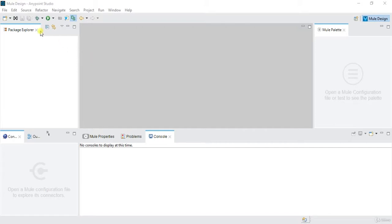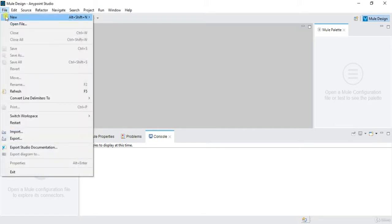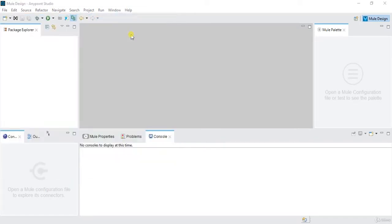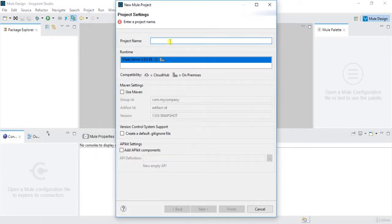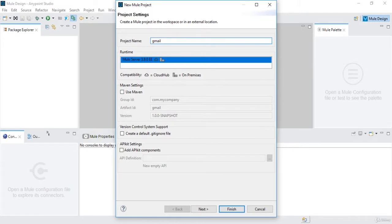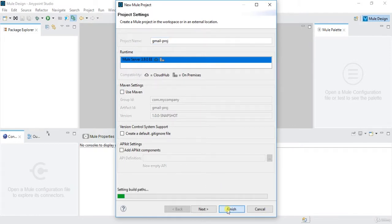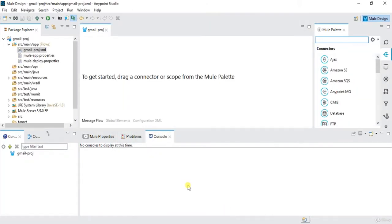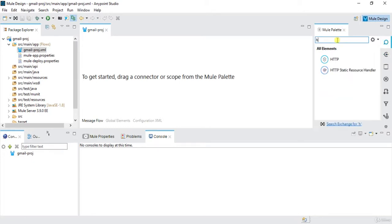To start with, I will go and create one new project. I will say gmail proj, click on finish. So this will create my gmail project and there's one gmail project XML file.